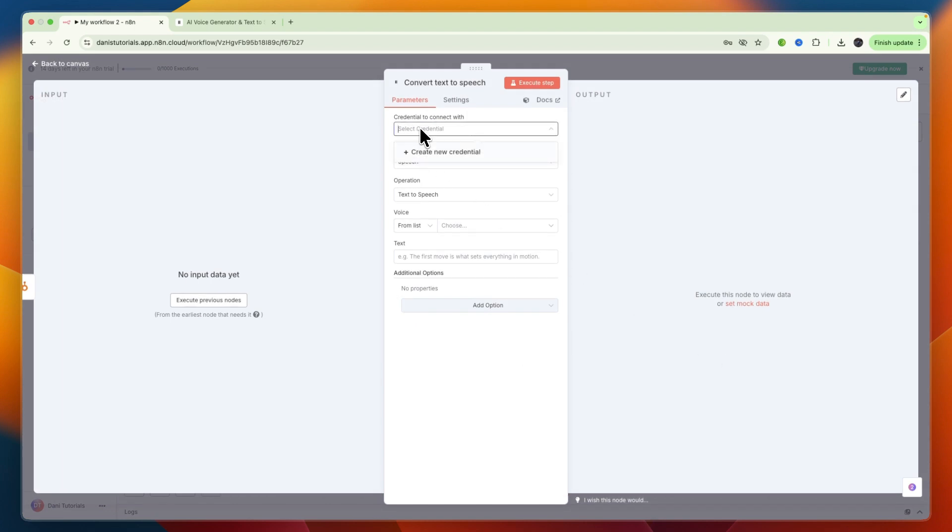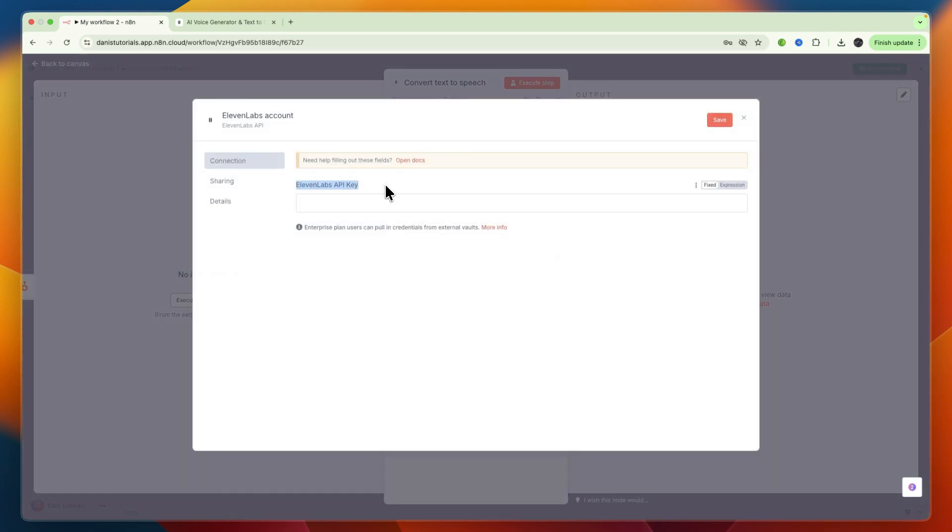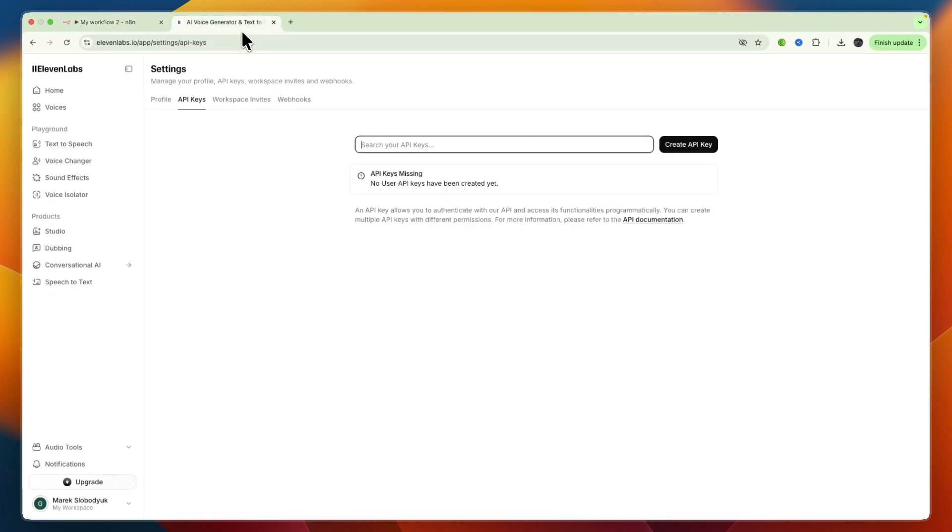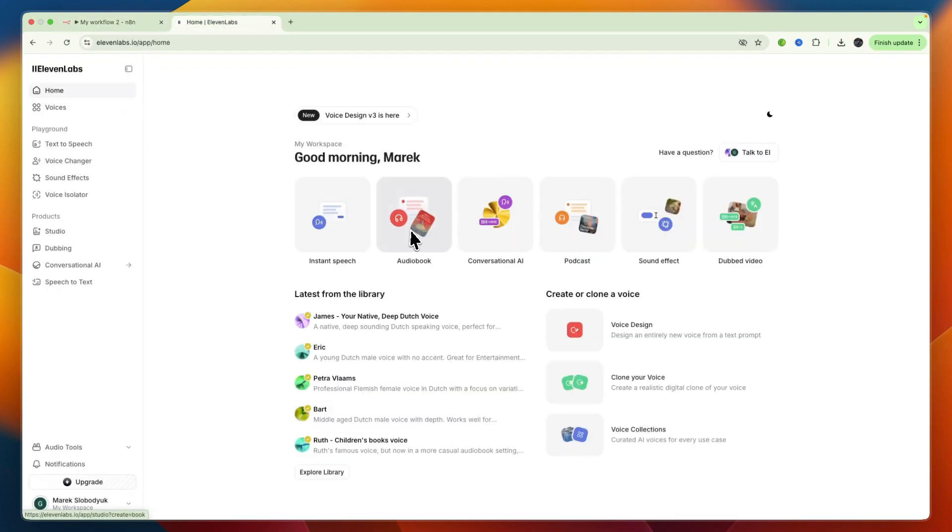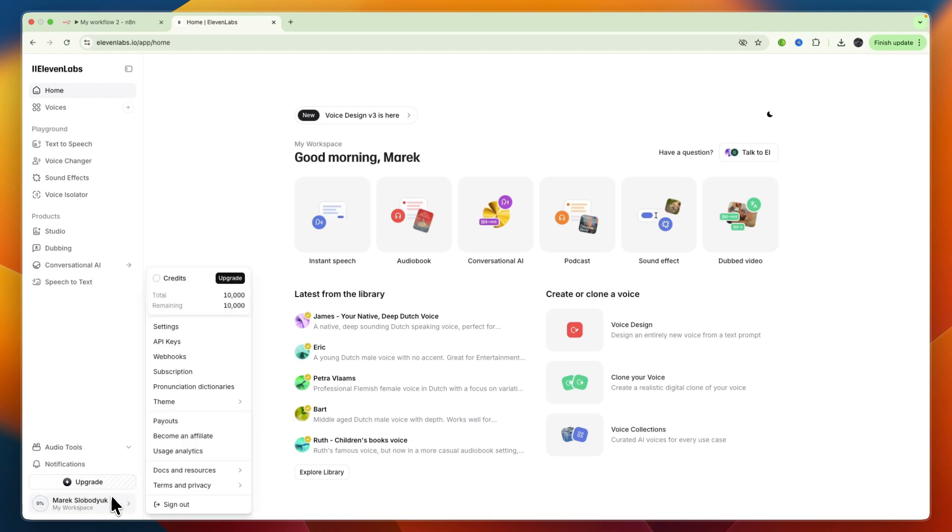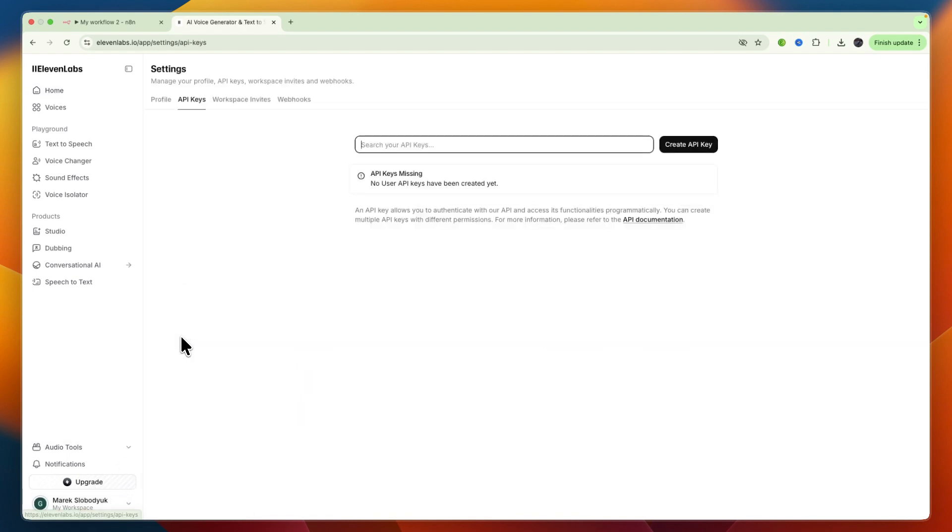Then here click select credential, then create new credential, and here you will need to enter your API key. To find this, open up 11labs, and within 11labs in the left menu, go to your name right there, and then click API keys.